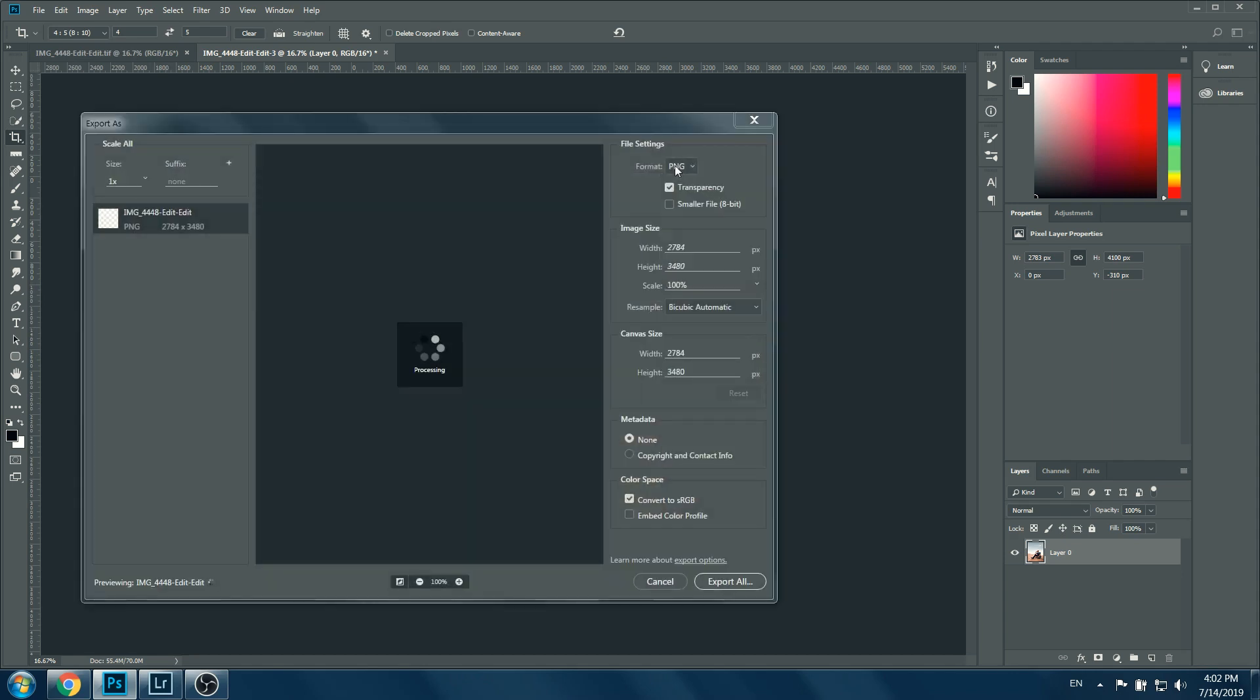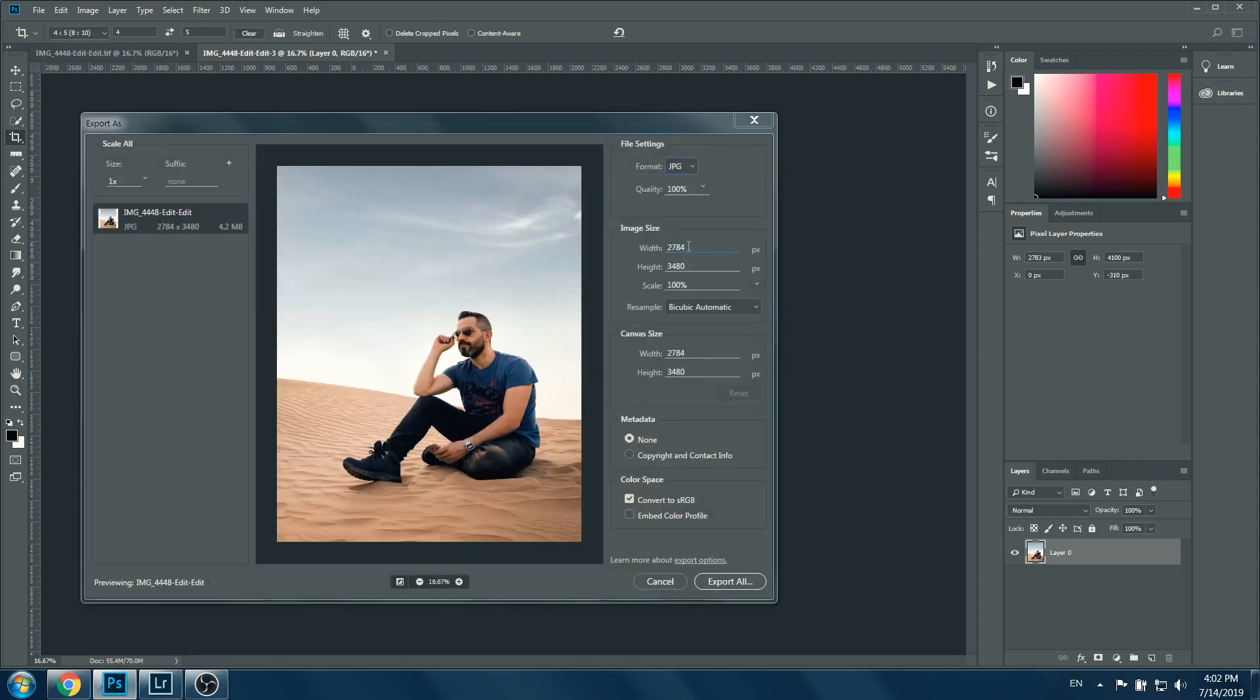Now we go to File, Export, Export As. Make sure that you put this one to JPEG and change the width to 1080. The height will be changed automatically. Then be sure to convert to sRGB because colors might be changed, and then export all. Choose the file where you want, and that's it.